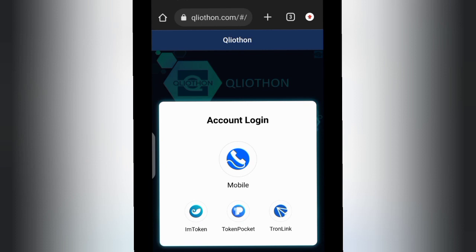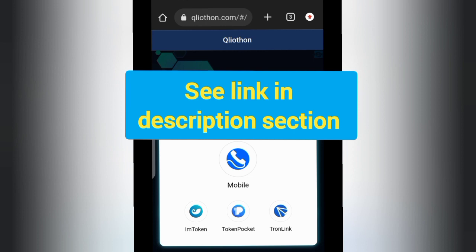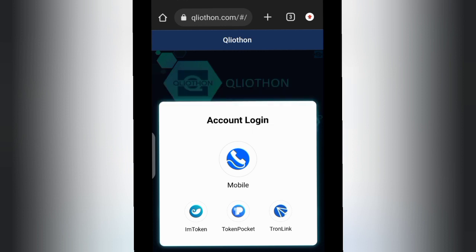Welcome back to my channel. Today we're talking about quilloton.com, an investment platform that claims to invest money in bonds and give you returns on your investment. Once you get to the website, this is the first page you're going to see. You can sign up with your phone number, with imToken, with Token Pocket, and with Tron. Either way, we're going to log into the account to see how it works.